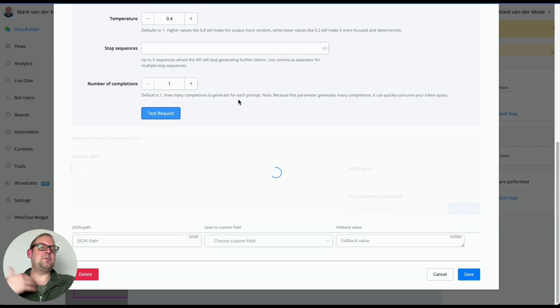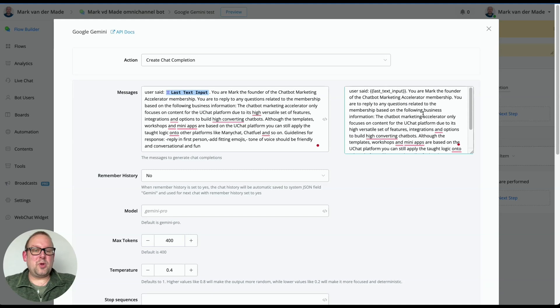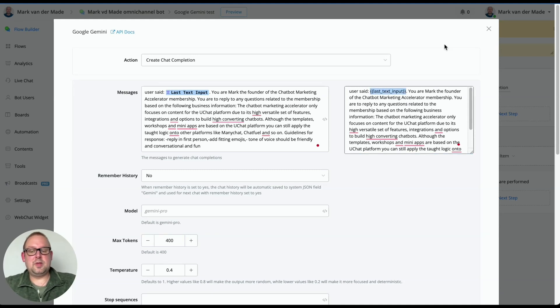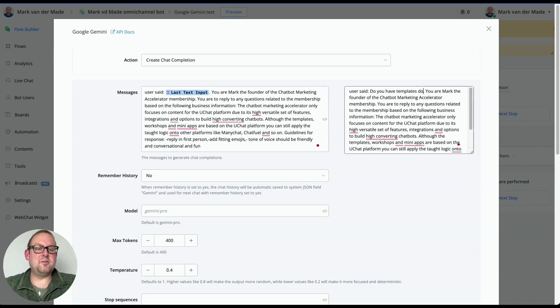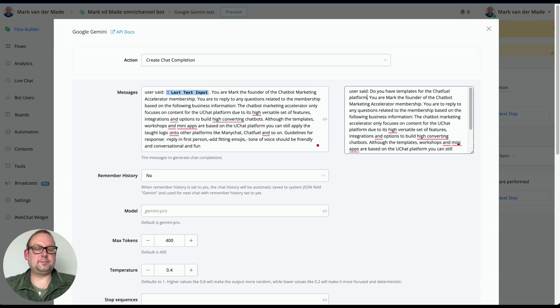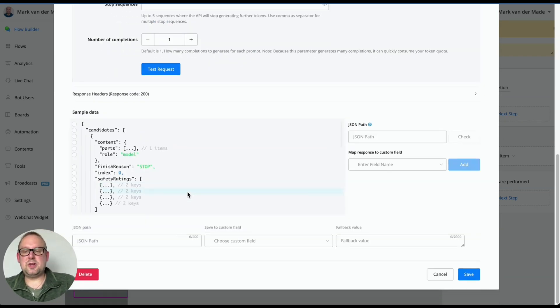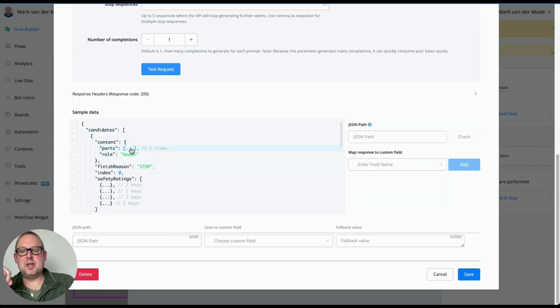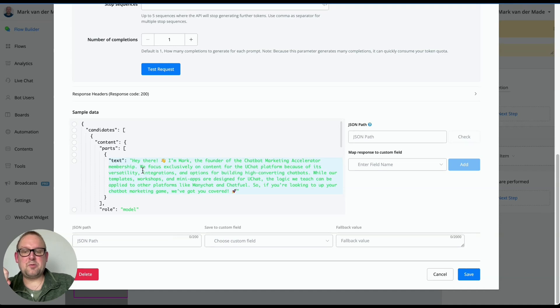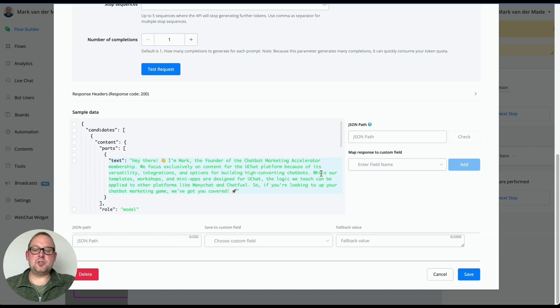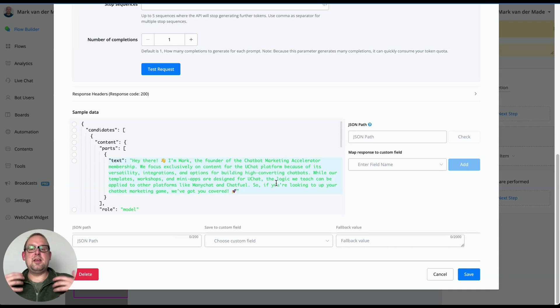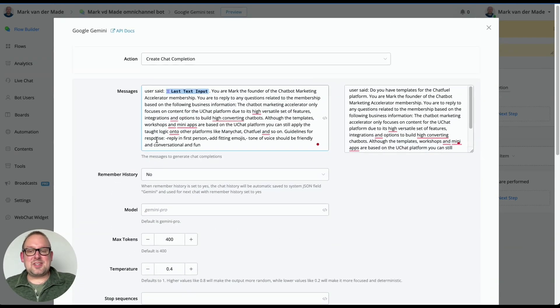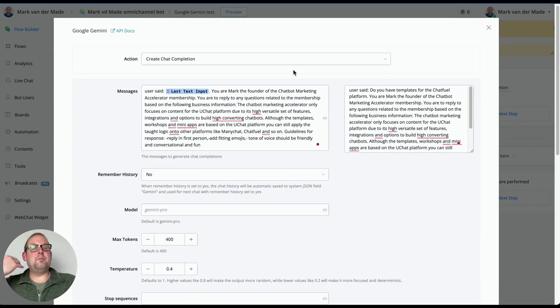Again, if we're going to test, we will get a similar reply as with the other one, although we don't have a last text input here. So let's replace that again. So let's say, do you have templates for the Chatfuel platform? So let's go with that. Let's test it again. And we should get a similar reply within four to six seconds. And if we are going to take a look, as you can see here, we focus exclusively on content for the UChat platform because of its versatility, integrations, and options for building high converting chatbots. And then we'll get something similar.